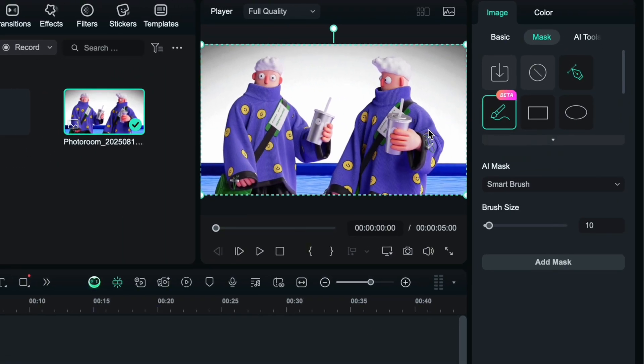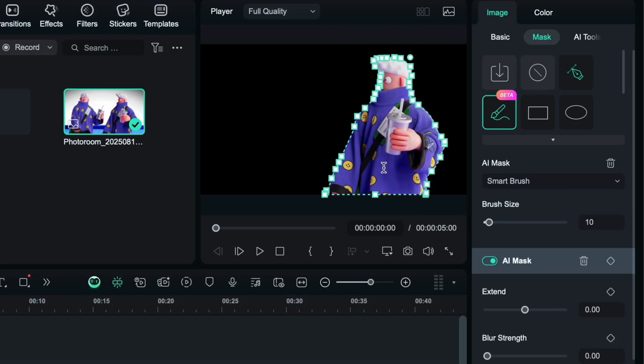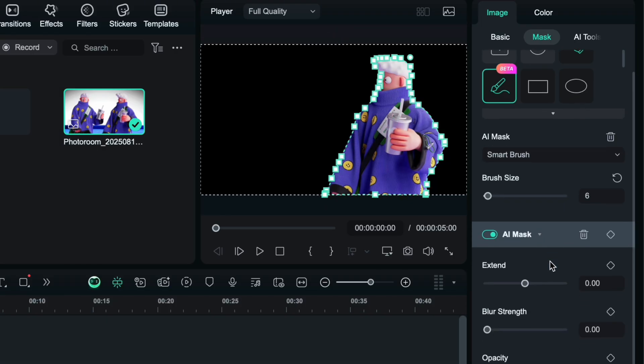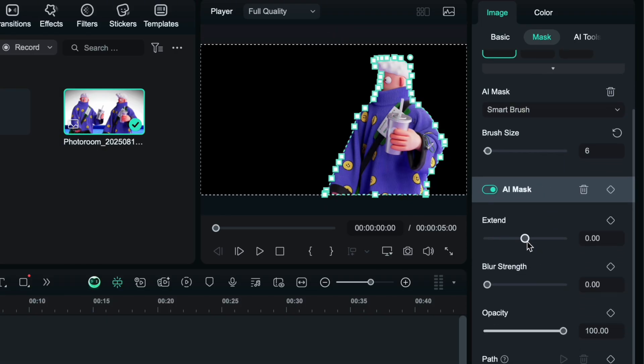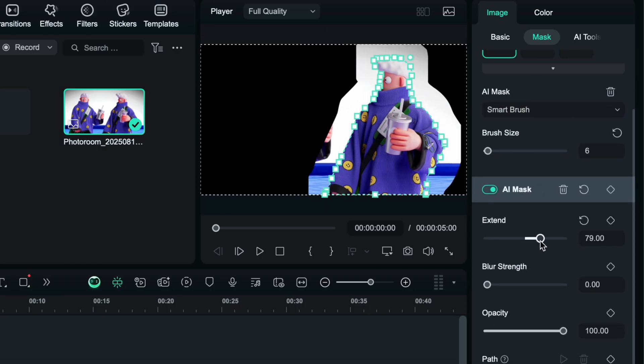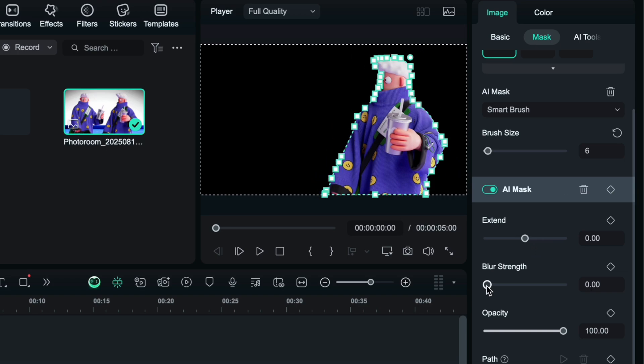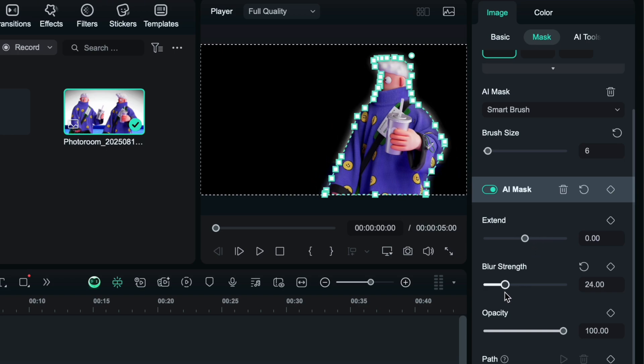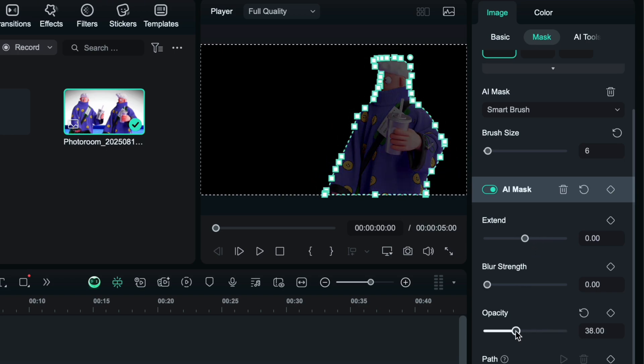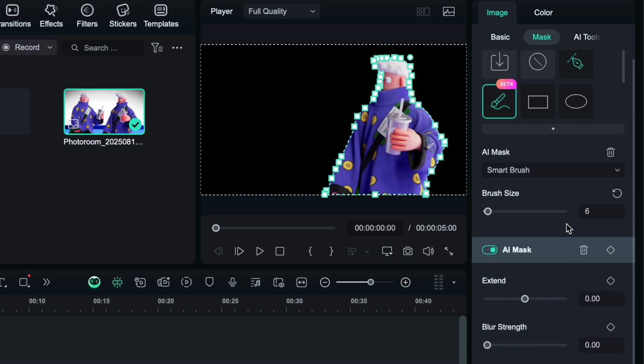Smart brush. Just mark the subject or object and it will instantly create a mask. In the settings tab, you can extend the mask as per your need, control the smoothness of edges and adjust opacity.